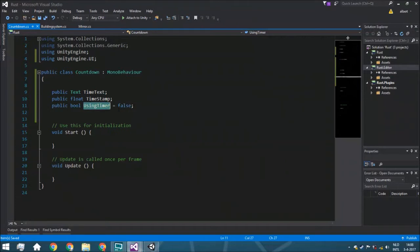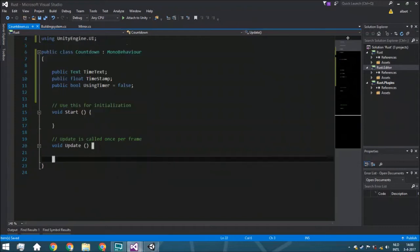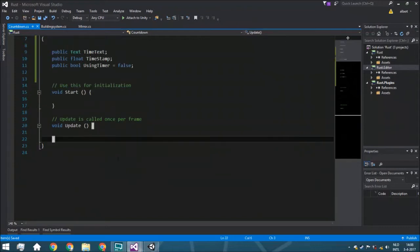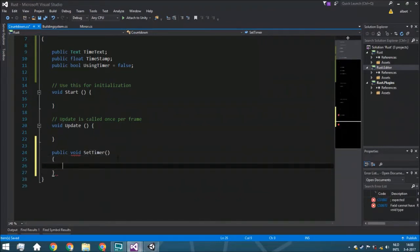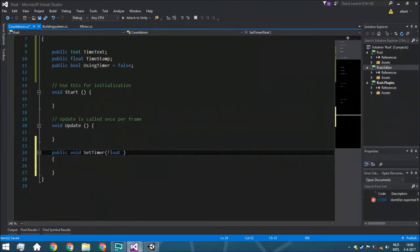The usingTimer bool will check if you've already triggered the last action — for example, if you have a bomb that explodes after 30 seconds or whatever. So we're going to create a few functions. The very first one is public void SetTimer.